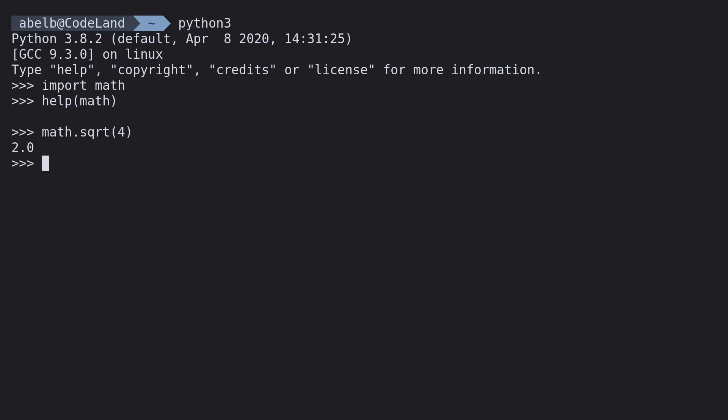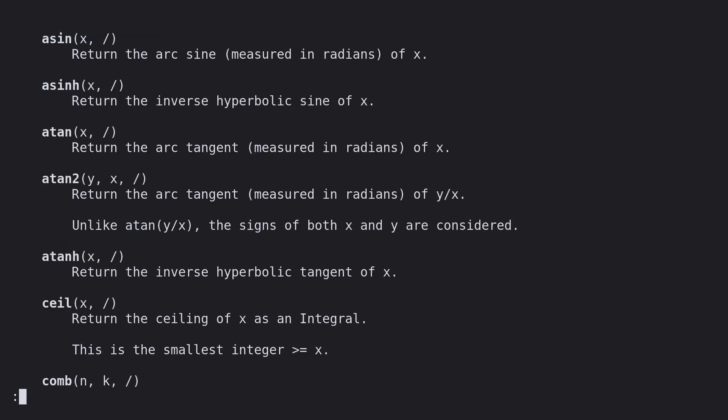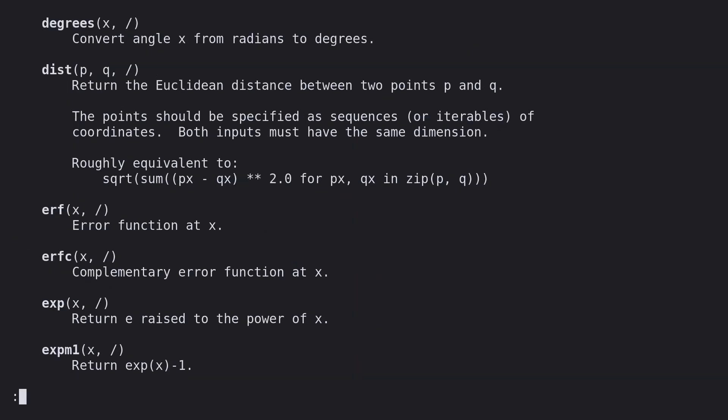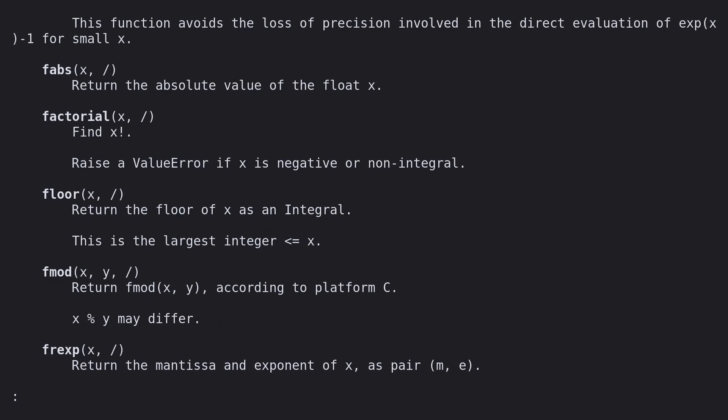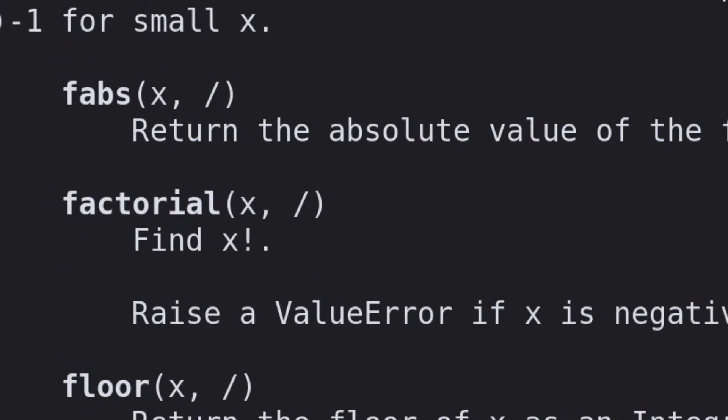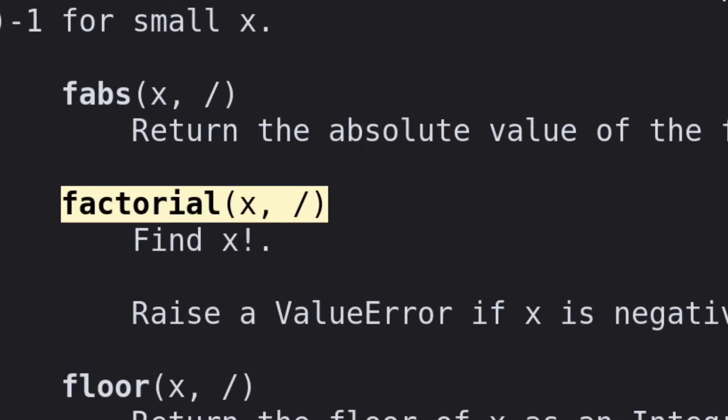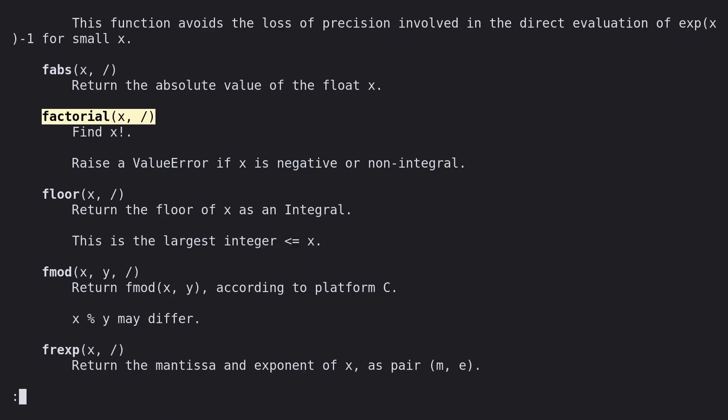Impressive, right? But let's step it up a notch. We'll get some more help. Ah, look at this. Ever heard of factorials? Well, if you haven't, it works like this.